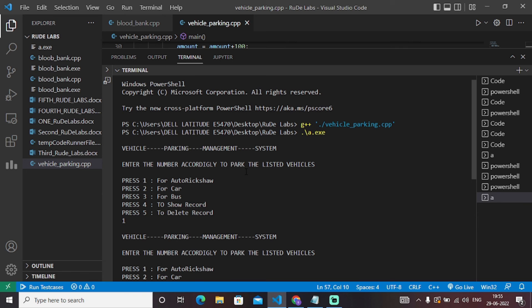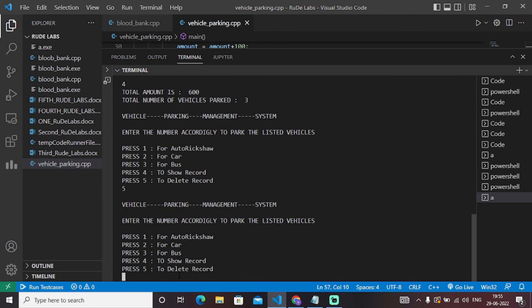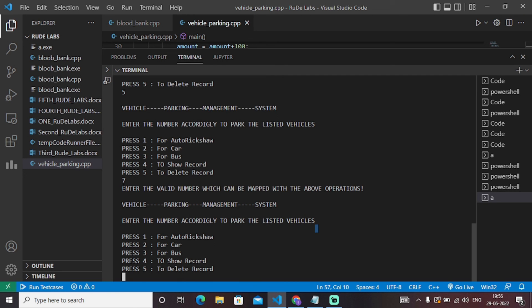If I need to delete records, I will press five. I have deleted that record for that particular instance. Now if I enter an invalid number like seven, I get the message: 'Enter a valid number which can be mapped with the above operations.' Seven cannot be mapped with the above operations. Similarly, if I enter eight, it again comes out as 'Enter the valid number which can be mapped with the above operations,' as eight is not mapped with any of the operations.